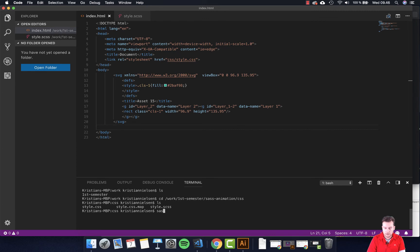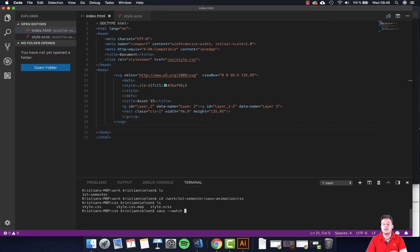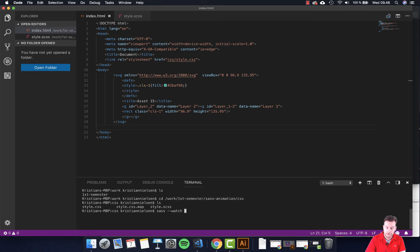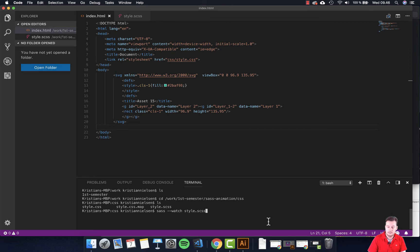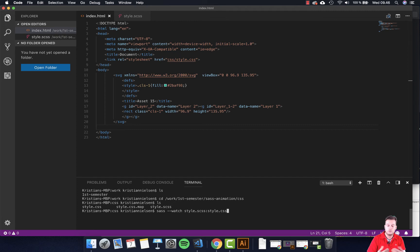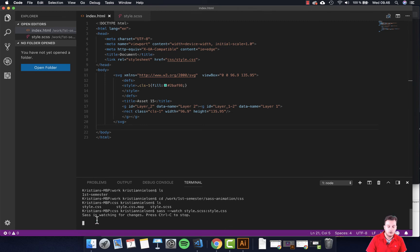So what we're going to do is we're going to start up Sass by just typing sass two dashes and then watch. So for each time you create a change or click save in your SCSS file, it's going to do things. The first thing you want to do is we want to tell it which file am I going to watch for changes. So this is style.scss. And what are we going to print it out to? So once a change happens, what file do you want to print it to? I want to print it to style.css which the browser can read. And then you just click enter. Hopefully it says Sass is watching for changes.